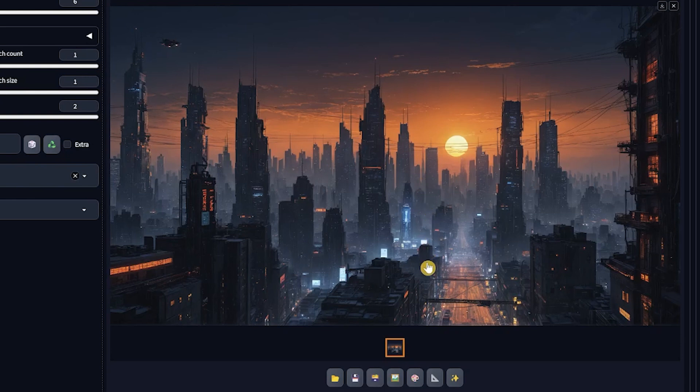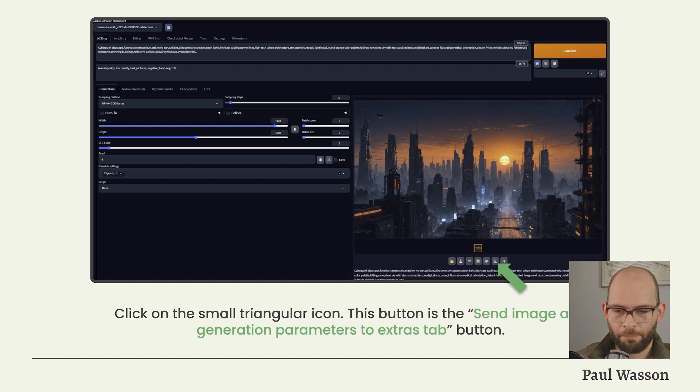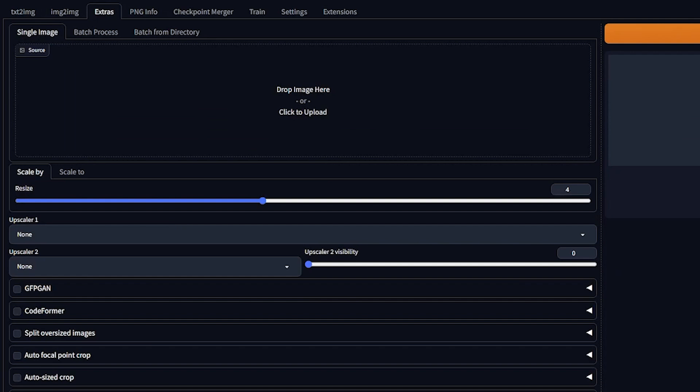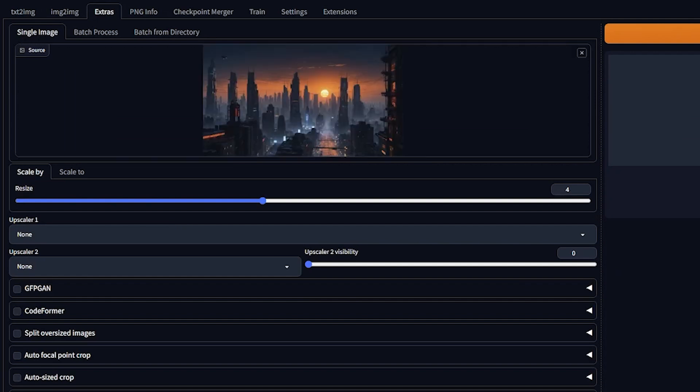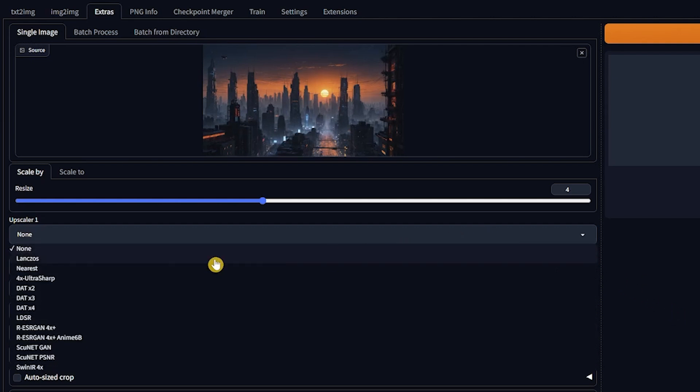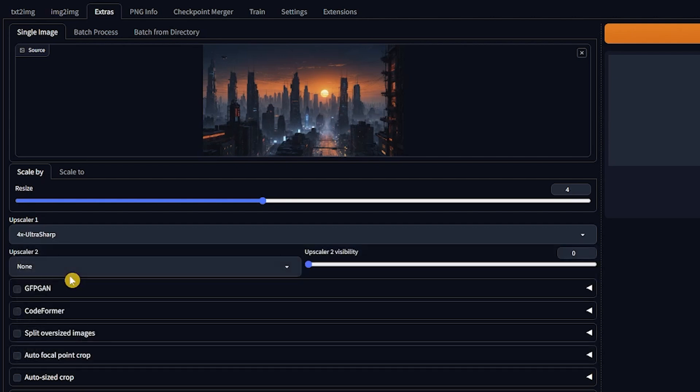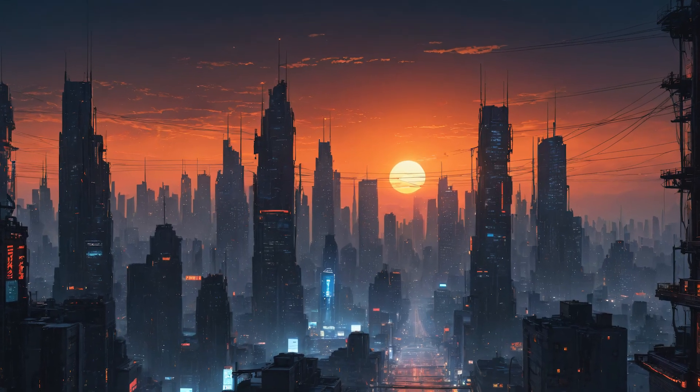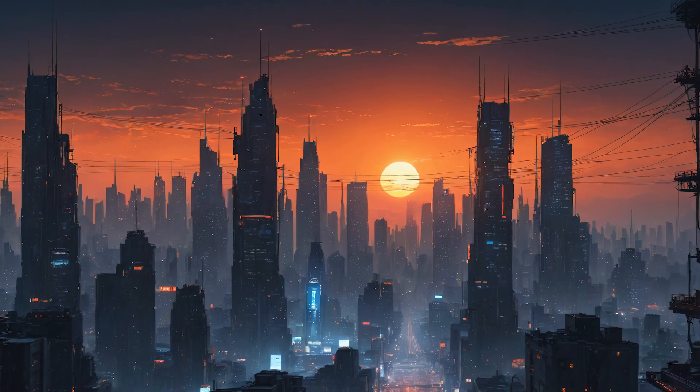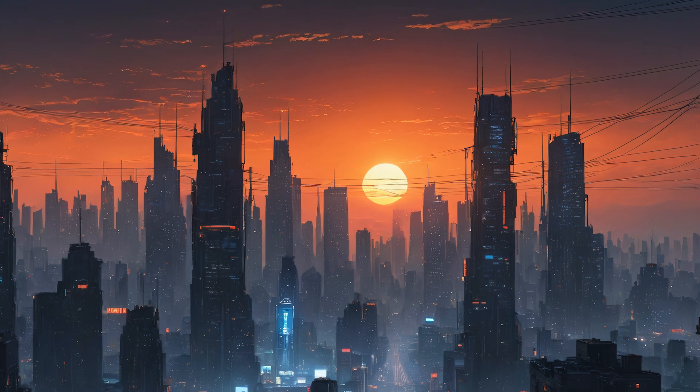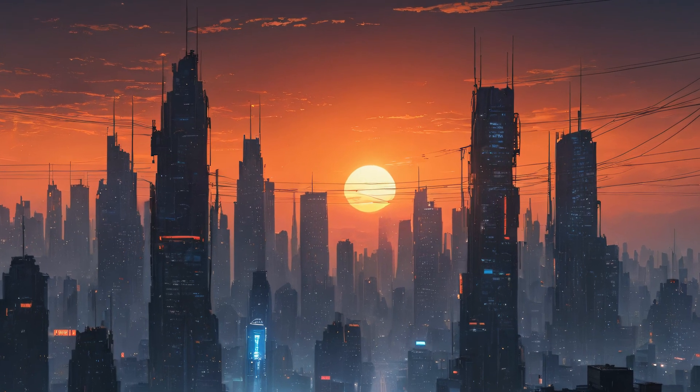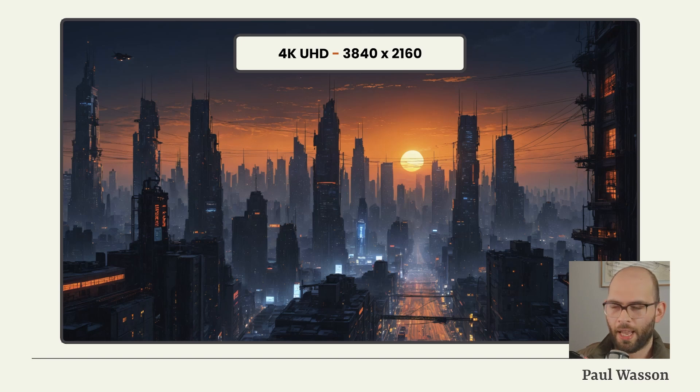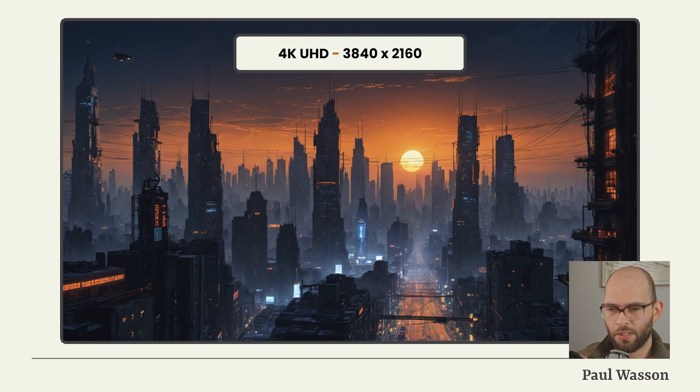To upscale your Full HD image to 4K, you'll want to click on the triangular icon button beneath your image. This is the Send Image and Generation Parameters to Extras tab button. In the Extras tab, you'll notice a number of different options. There will be a slider for resizing. Set the resize value to 2. In the Upscaler 1 drop-down menu, select the 4x-UltraSharp model from the upscaler drop-down. Press Generate. And there you have it: a full 4K Ultra HD 3840 by 2160 resolution image without any monthly subscription, using your local computer and Automatic1111 Stable Diffusion Web UI.